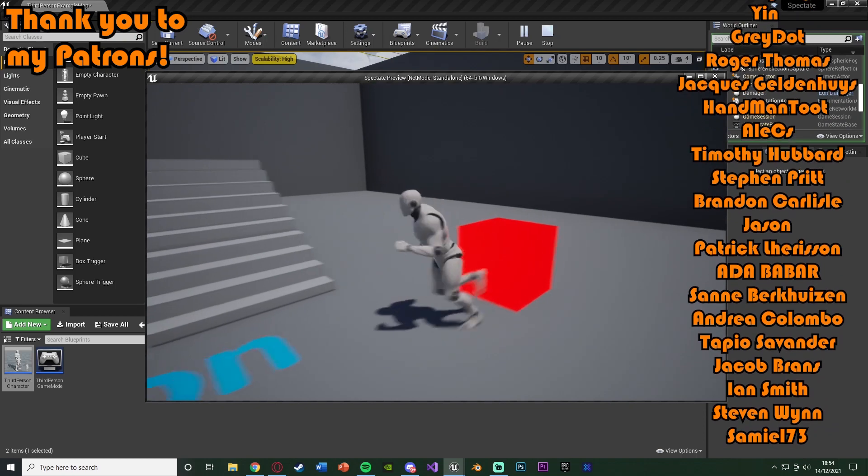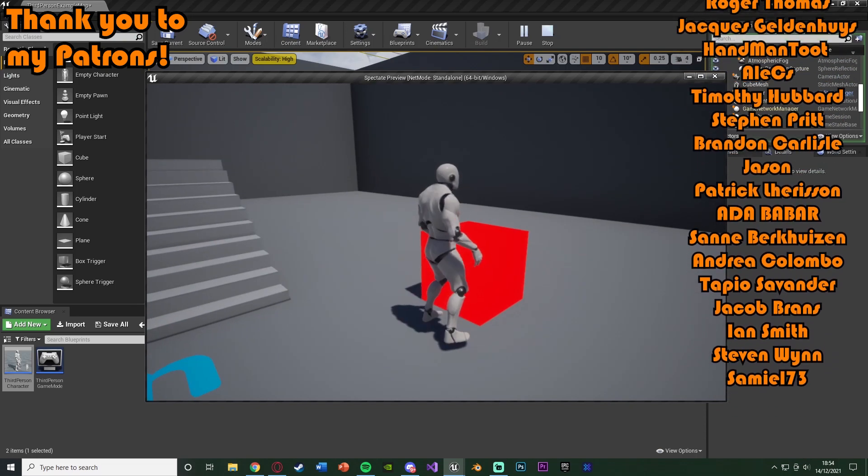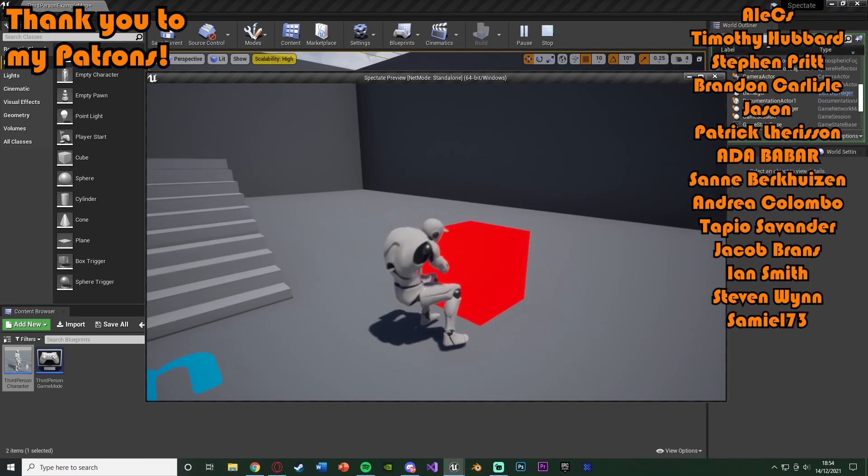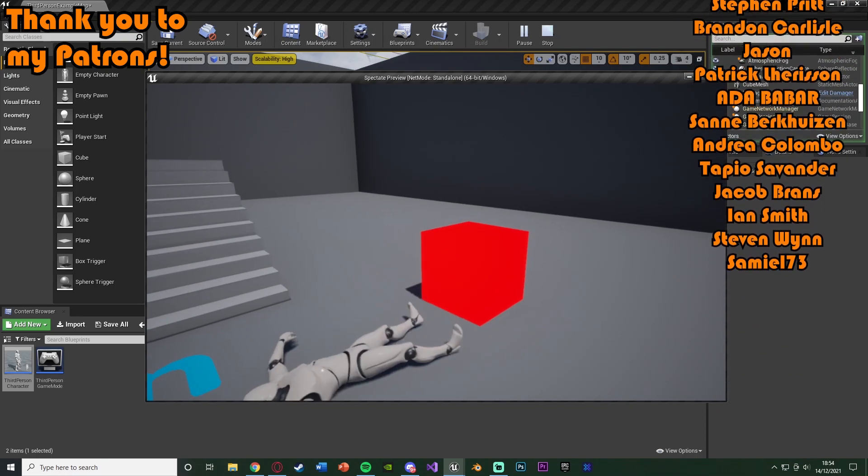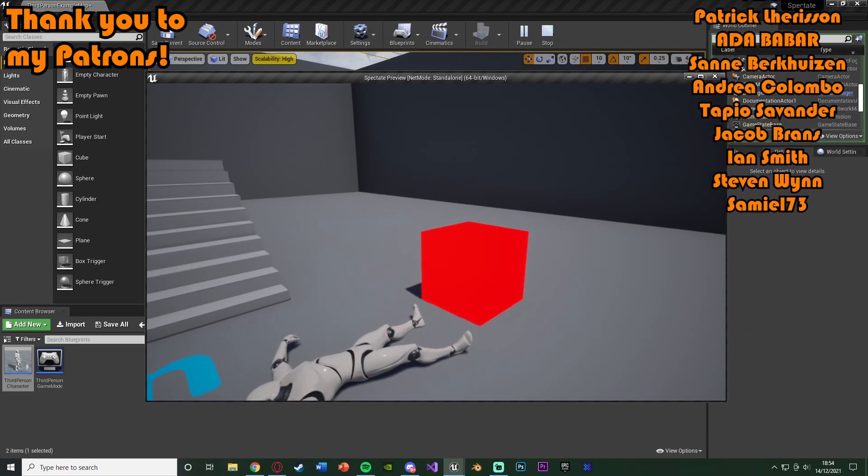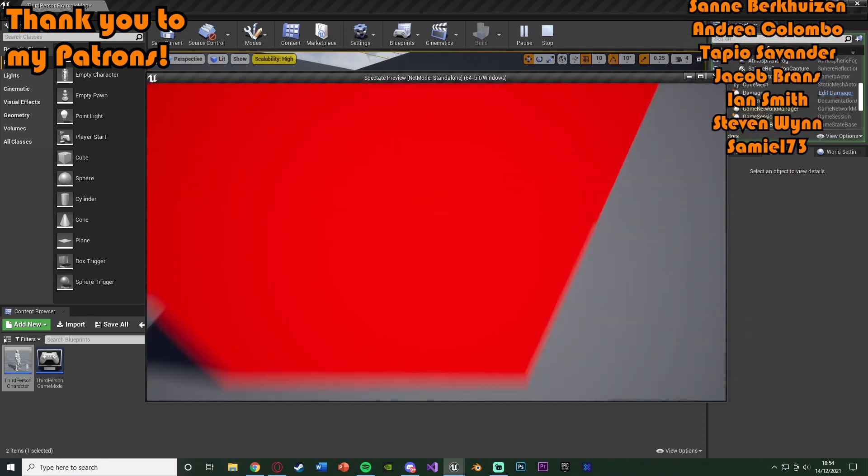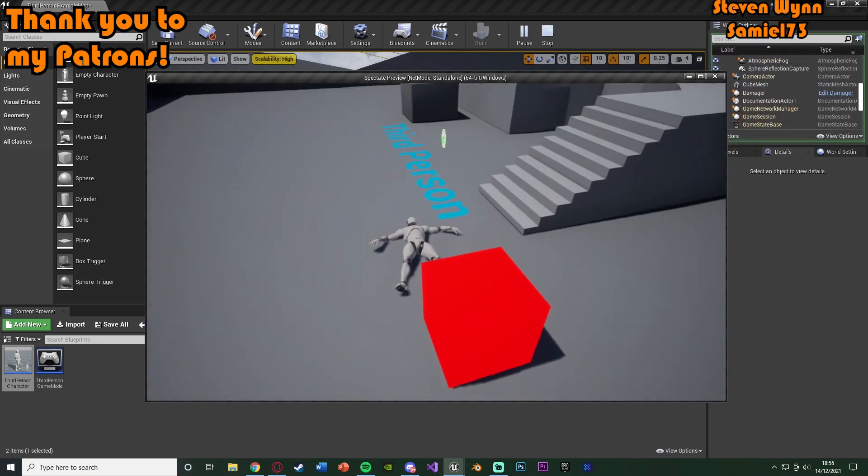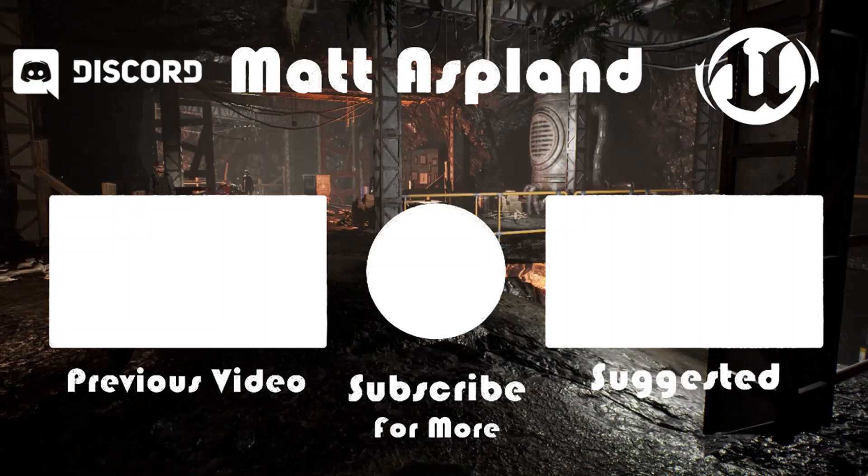So thanks so much for watching, I hope you enjoyed, and I hope you found it helpful. And if you did, make sure to like and subscribe down below. So thanks so much for watching, and I'll see you in the next one. Bye.